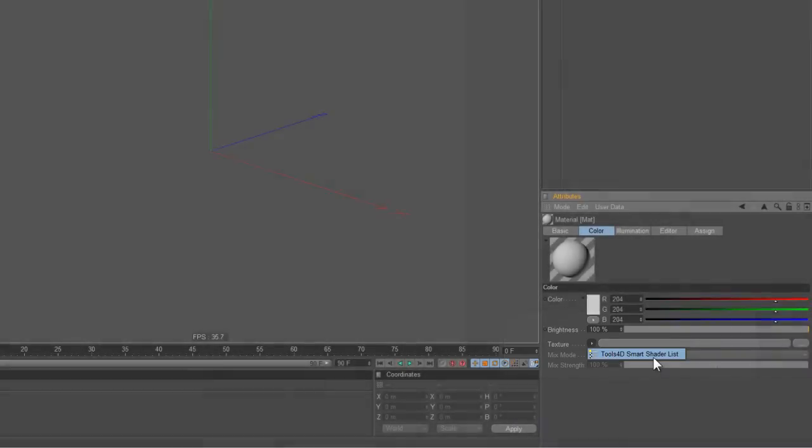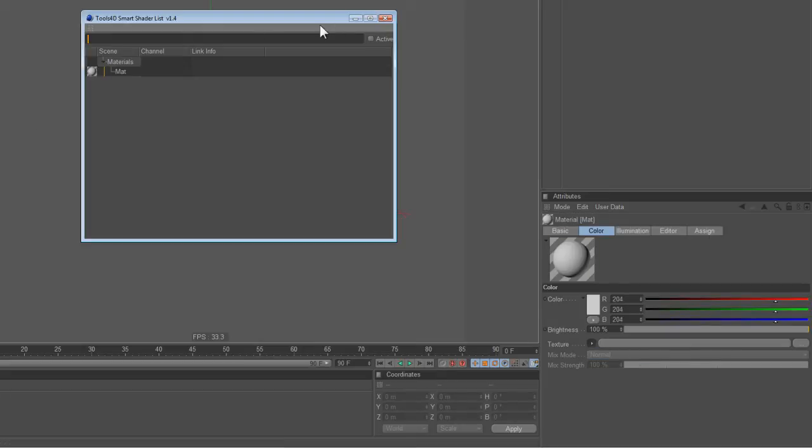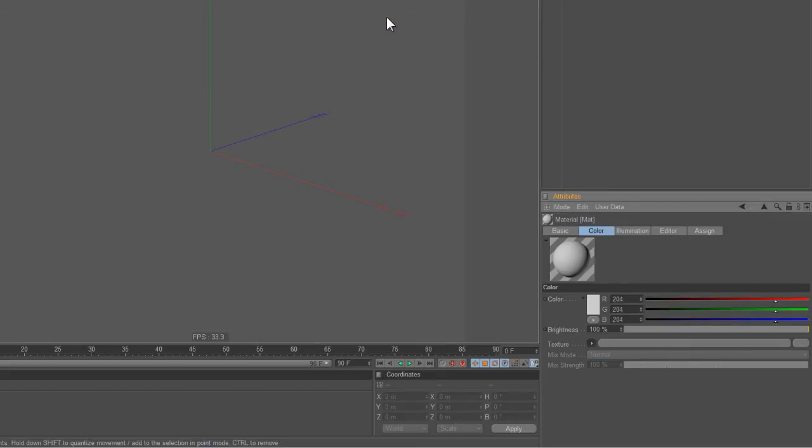At the moment there's only one thing in there, the Smart Shader list. You click on that and it opens up the Smart Shader list. So how do we get plug-ins or shaders into the Smart Menu?